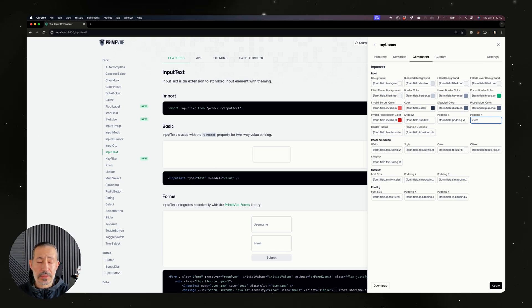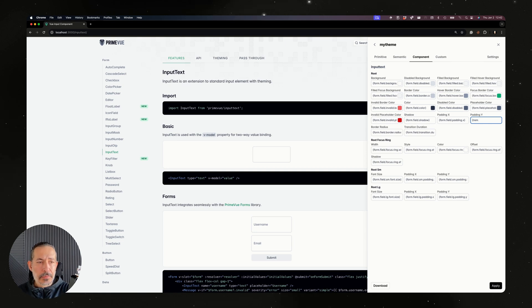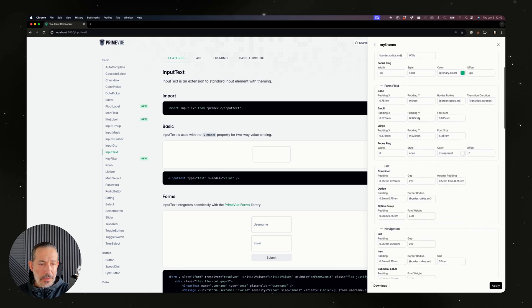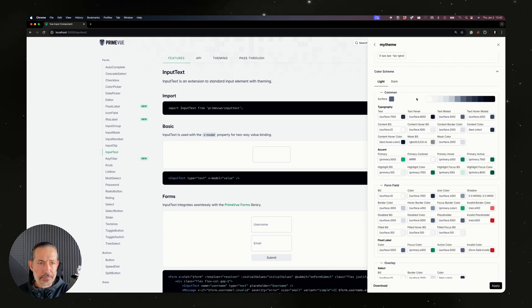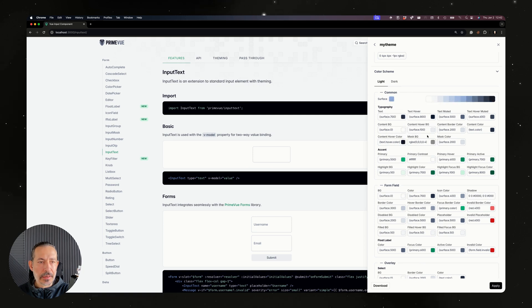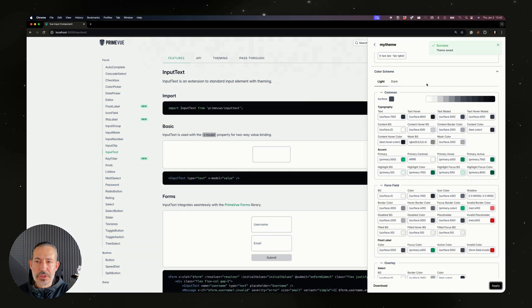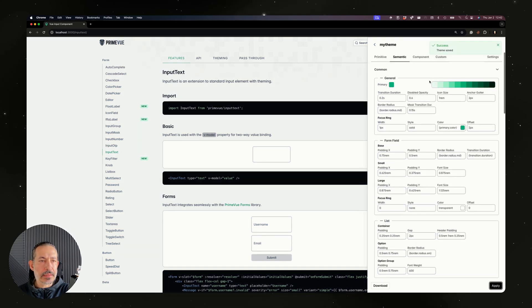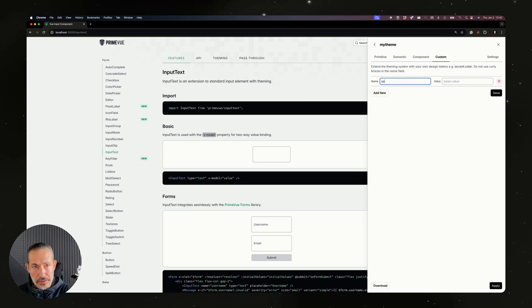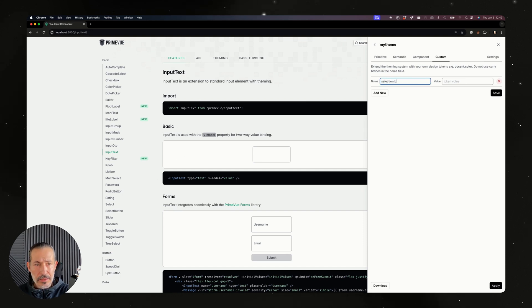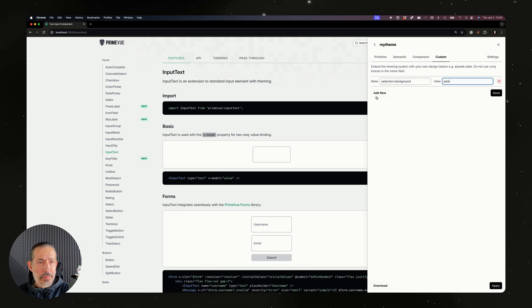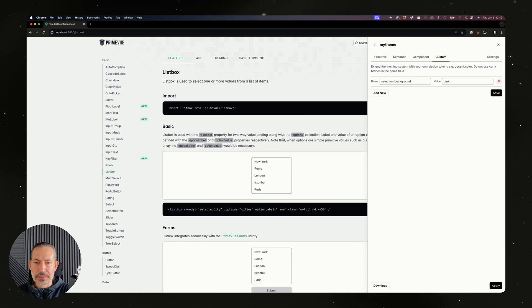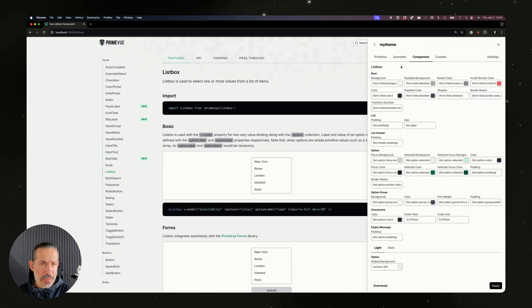This will only apply to the input text components, so any other component that does not use input text will not get affected. For example, let's also check out these parts. They're all the same - the surfaces and everything are the same here. And if you like to check out the custom tokens, this is where the custom tokens come in.